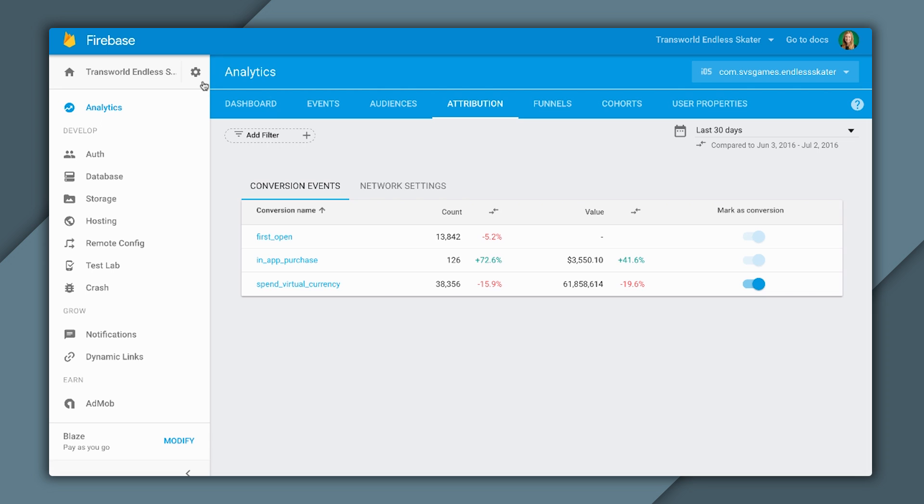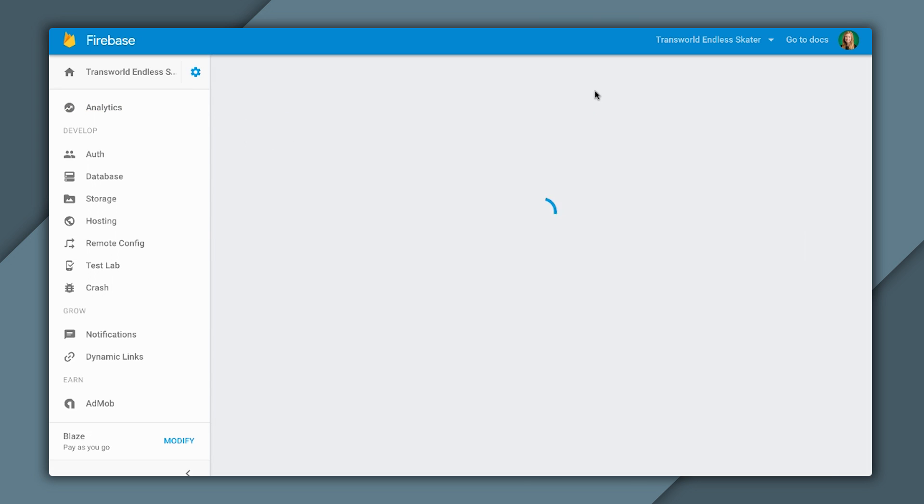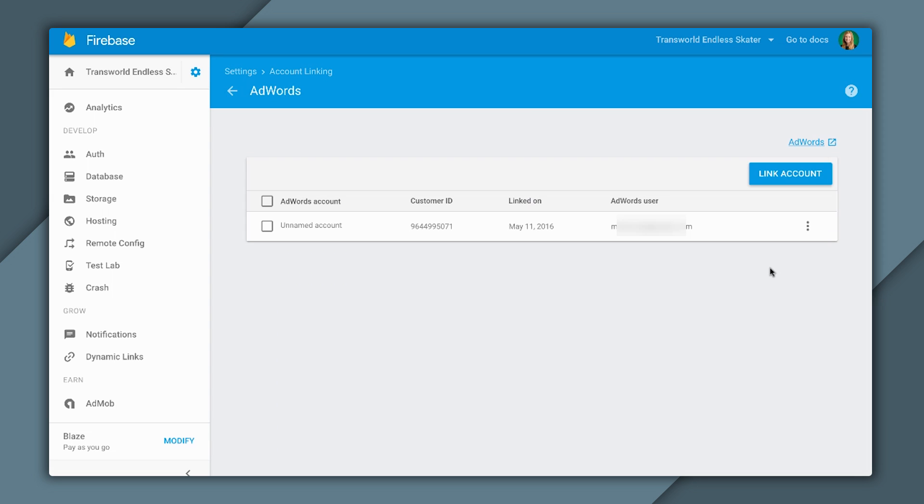First, click on the Settings icon. Then, select Project Settings. Available here in the top bar is Account Linking. When I click on Account Linking, I can see several different products across Google that I can link to. Since I'm managing my AdWords linking, I'm going to select that.